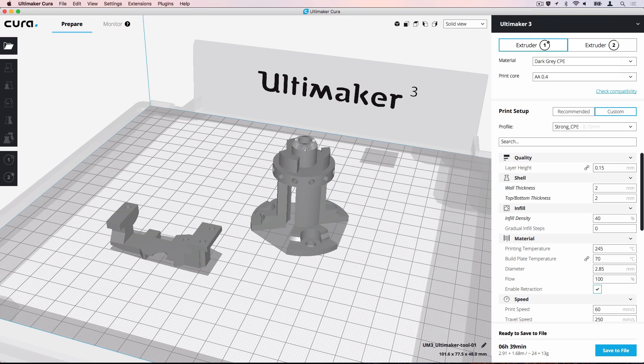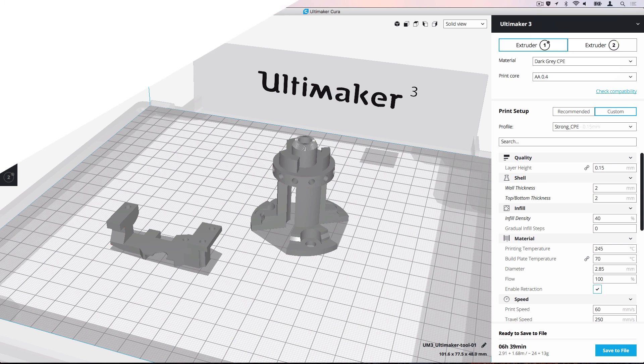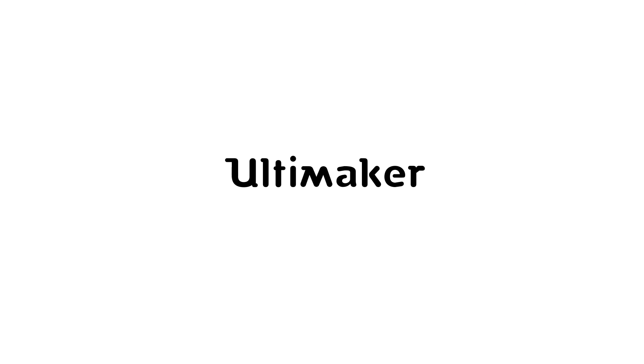You now know everything about working with project files in Ultimaker Cura. Thank you for choosing Ultimaker.